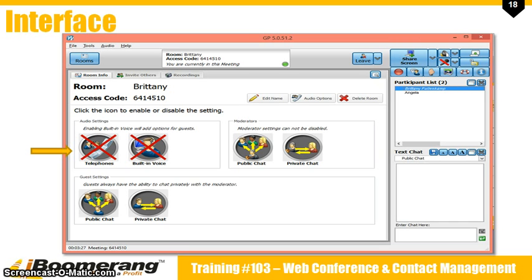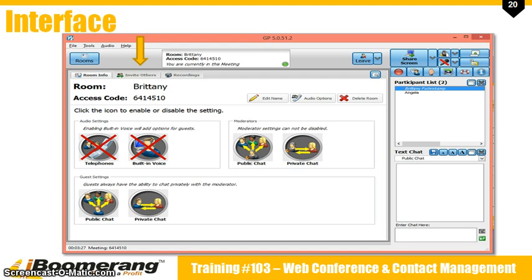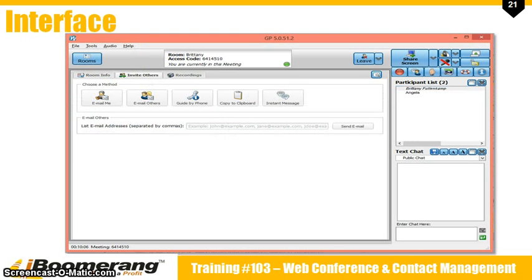Audio settings is where you can enable or disable settings for audio, the moderator, and guests. The display in the bottom left corner shows the meeting duration and your access code. If you would like to invite people through the web conference tool only, you can do so by clicking the invite others tab. On the invite others tab you can choose to send an invitation by email to yourself and send an email to others. The guide by phone button gives you a script to use if you're telling someone how to get to your conference over the phone.